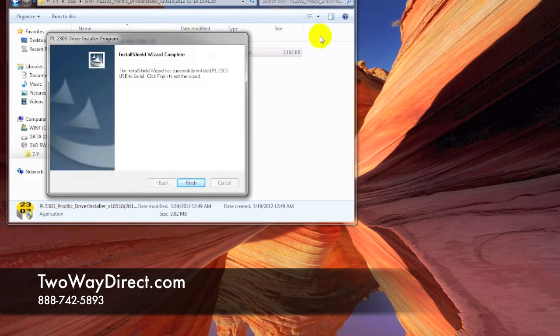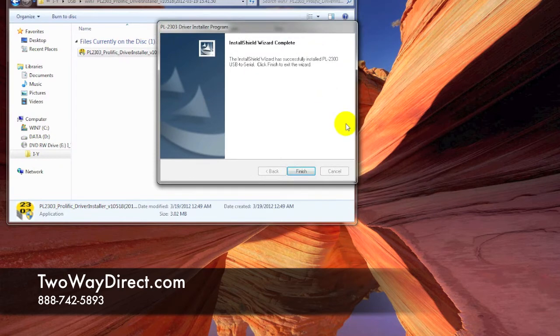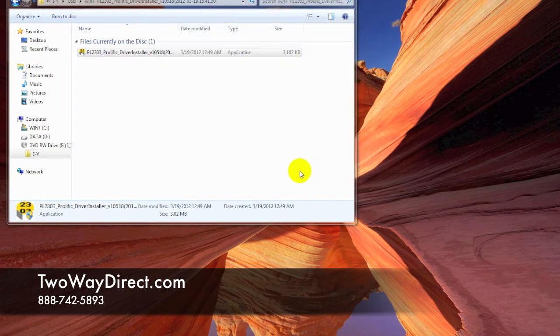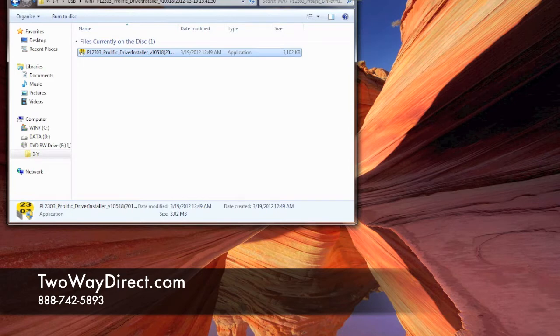That just took a moment, and we click Finish. Now the drivers for the cable should be installed to the PC.